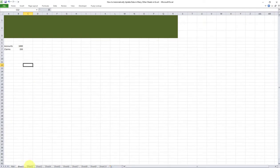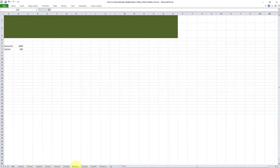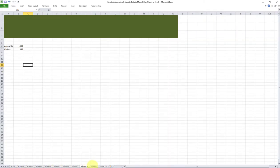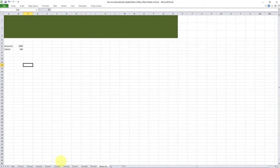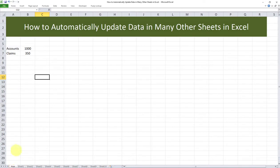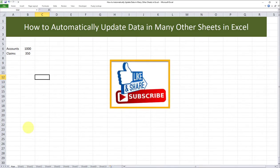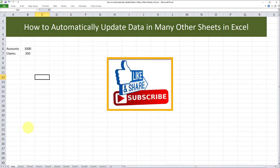if I go to each of the tabs, the content of that row has been cleared. This is how you can easily automatically update data in many other sheets in Excel, especially if you have a lot of sheets within your workbook. I hope you found this video tutorial useful.